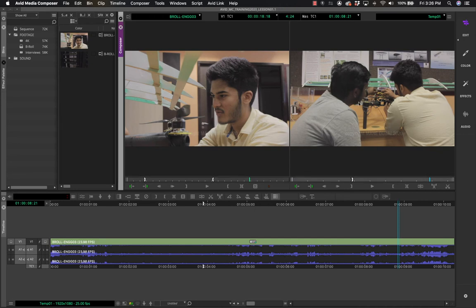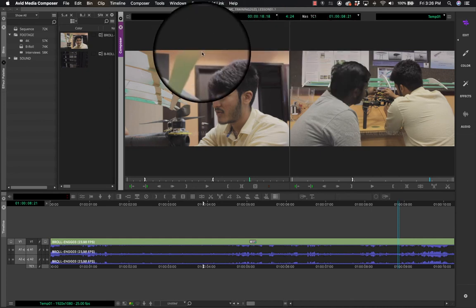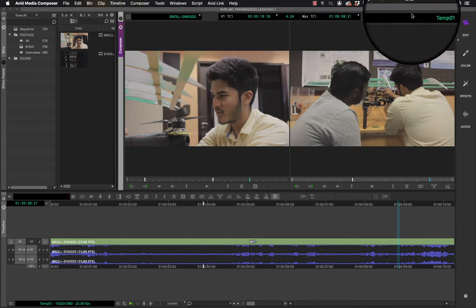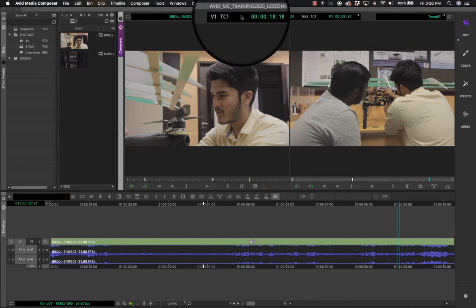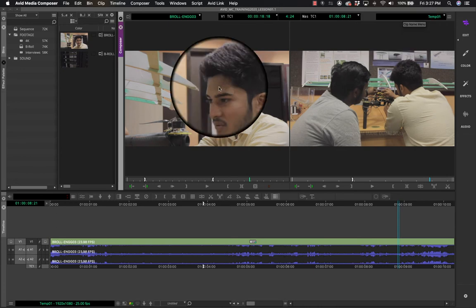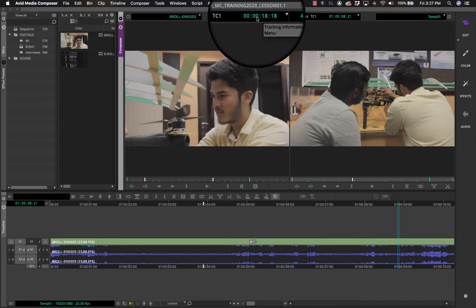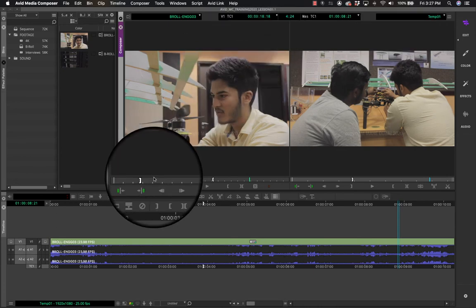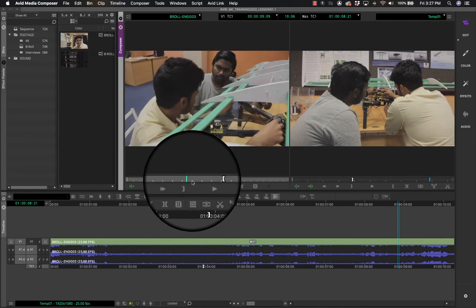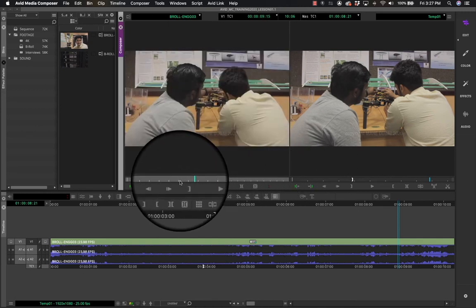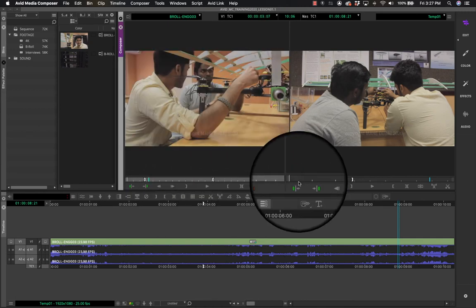You can switch between both windows by pressing the Escape button — pressing Escape toggles between the source and the record. Now let's look at the numbers and text above the monitors. The first timecode on the left corresponds to the playhead position in your source monitor.